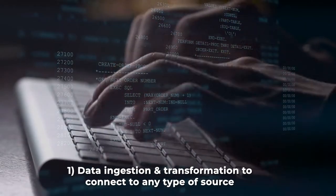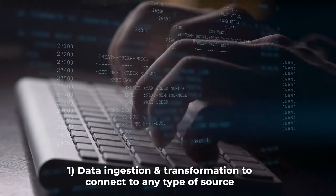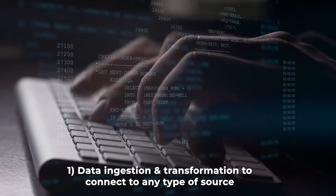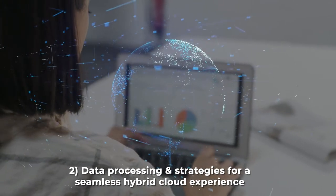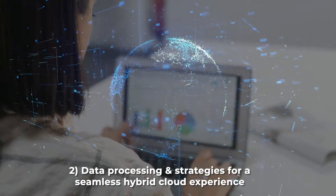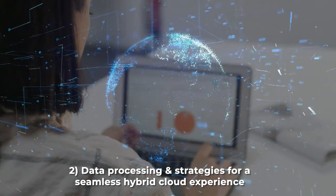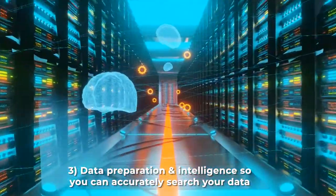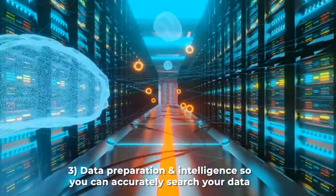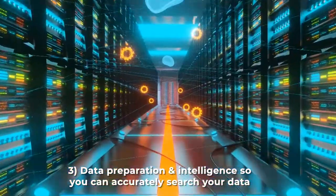Data ingestion and transformation to connect to any type of source. Data processing and strategies for a seamless hybrid cloud experience. Data preparation and intelligence, so you can accurately search your data.